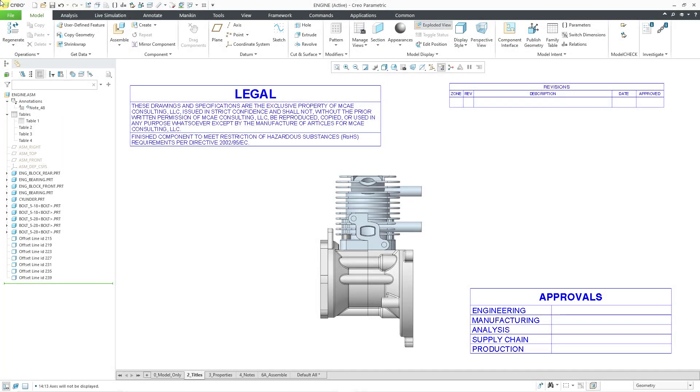Creo Parametric 11 introduced tables for model-based definition or MBD. In this video, we are going to take a look at selection, formatting, and editing your tables.